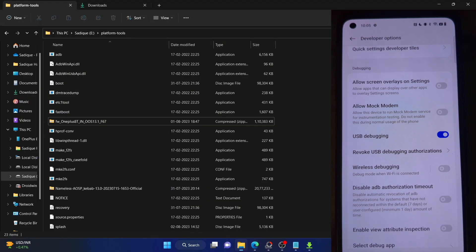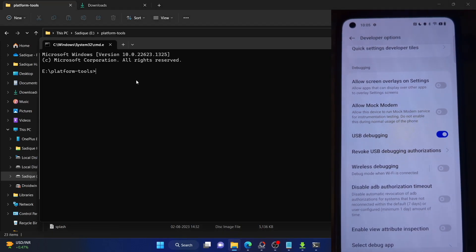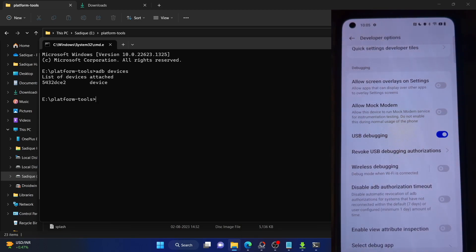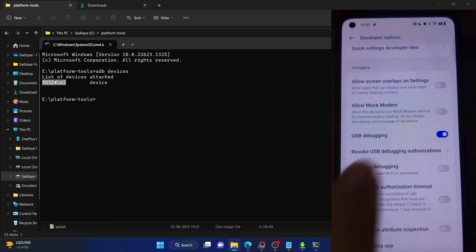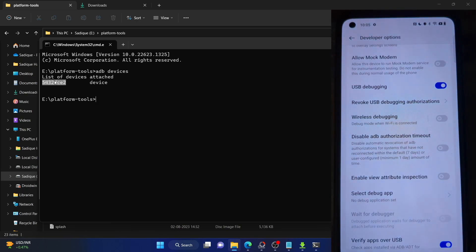Let's now verify the debugging connection. Go to the platform tools folder address bar, type in CMD and hit enter — this will launch Command Prompt inside the platform tools folder. Now type in 'adb devices' and make sure that you are getting a serial ID. If you are not getting any ID, then unplug and re-plug your phone, disable and re-enable USB debugging, tap on 'Revoke USB Debugging' and try again. Use the official cable that came with your phone and use the USB 2.0 port on your PC.